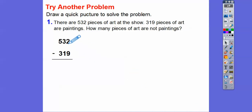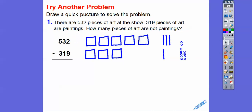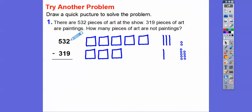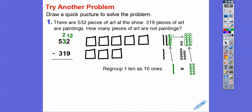We're going to start with the ones: 2 minus 9, we can't do it. So we're going to take off a ten from the tens place and add 10 ones, making it 12. Here's our 532 in the picture: 5 hundreds, 3 tens, 2 ones. And then 319: 3 hundreds, 1 ten, and 9 ones. We can't do 2 minus 9, so we borrow from the 3 tens and make it 2 tens. That adds 10 ones to the 2, making it 12.